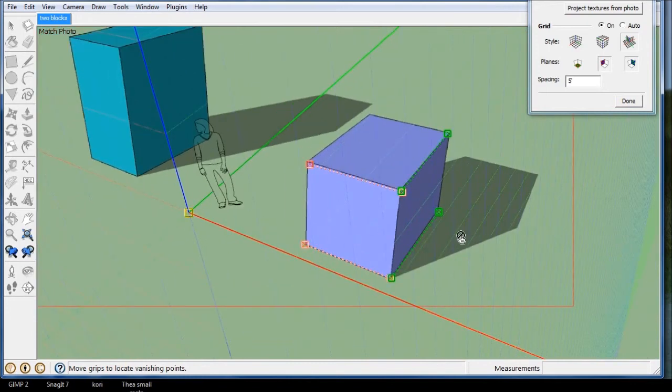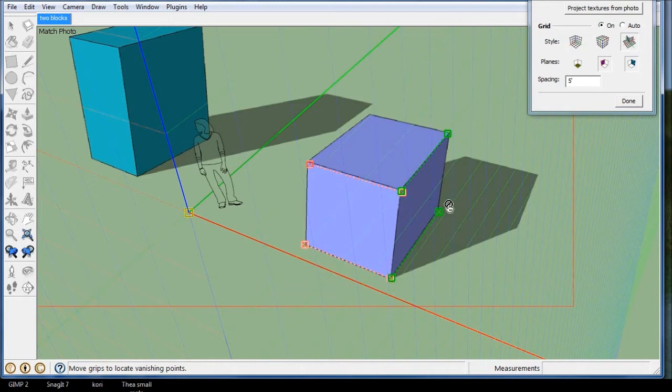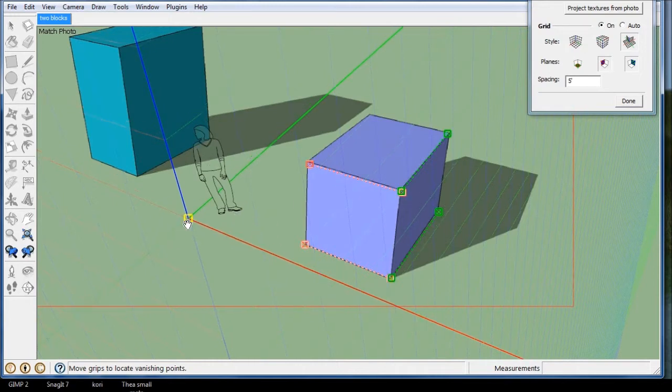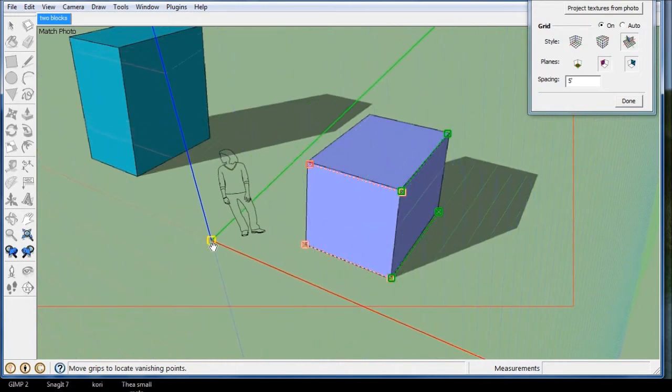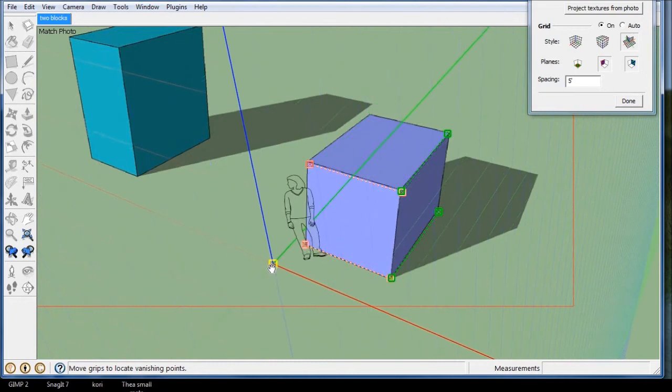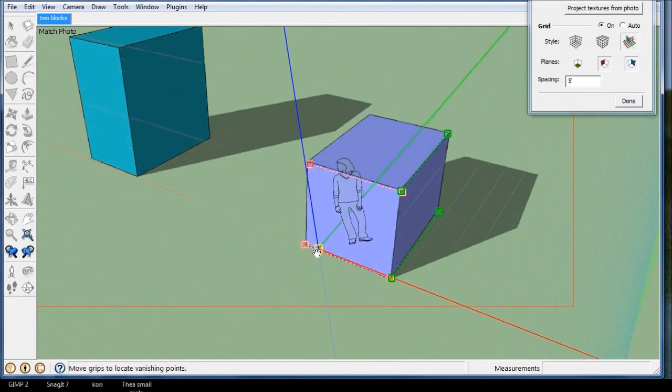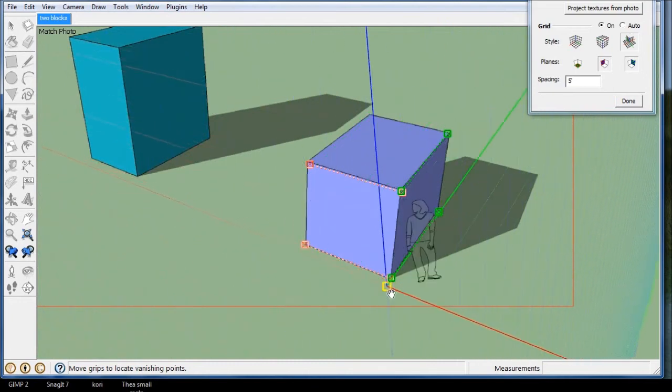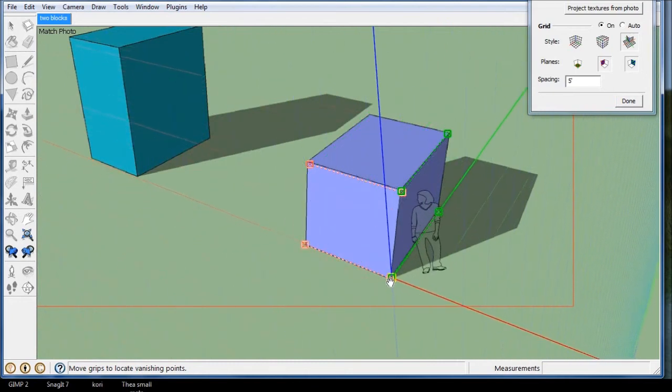And now you can see I have a bit of a photo match here, and this one here is the origin. So we can just say I want to make the origin, well, let's just make it this corner right here. Let's go right there.